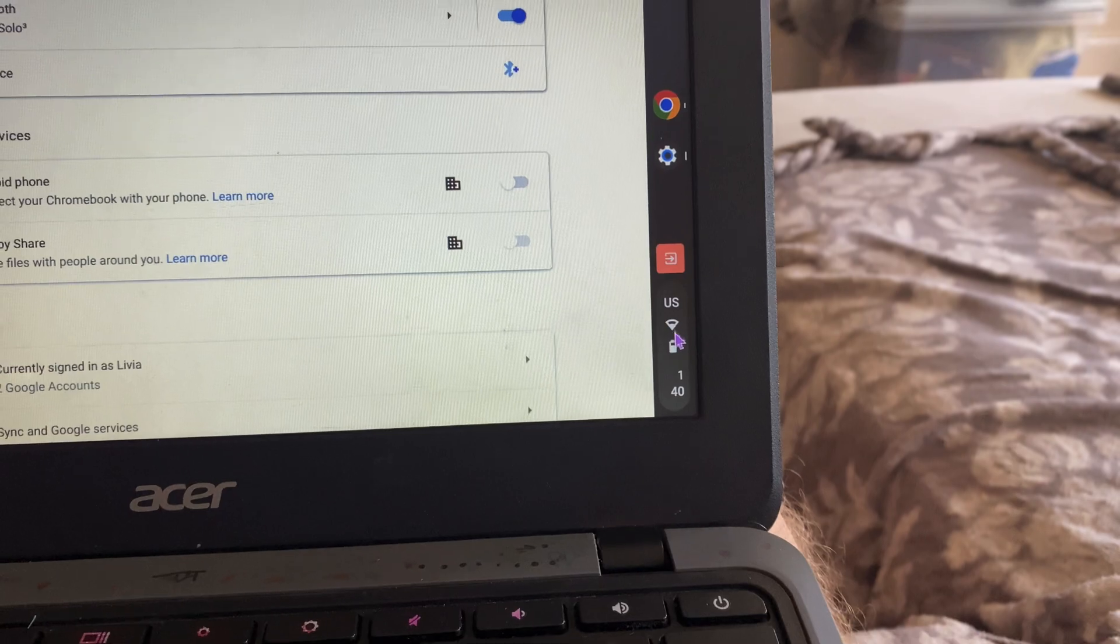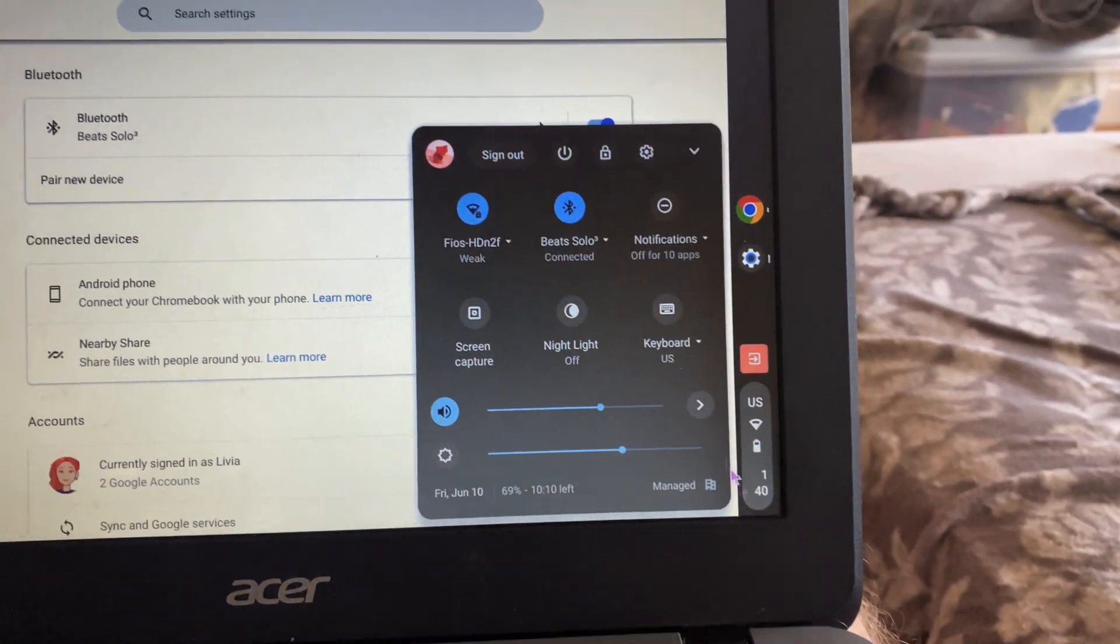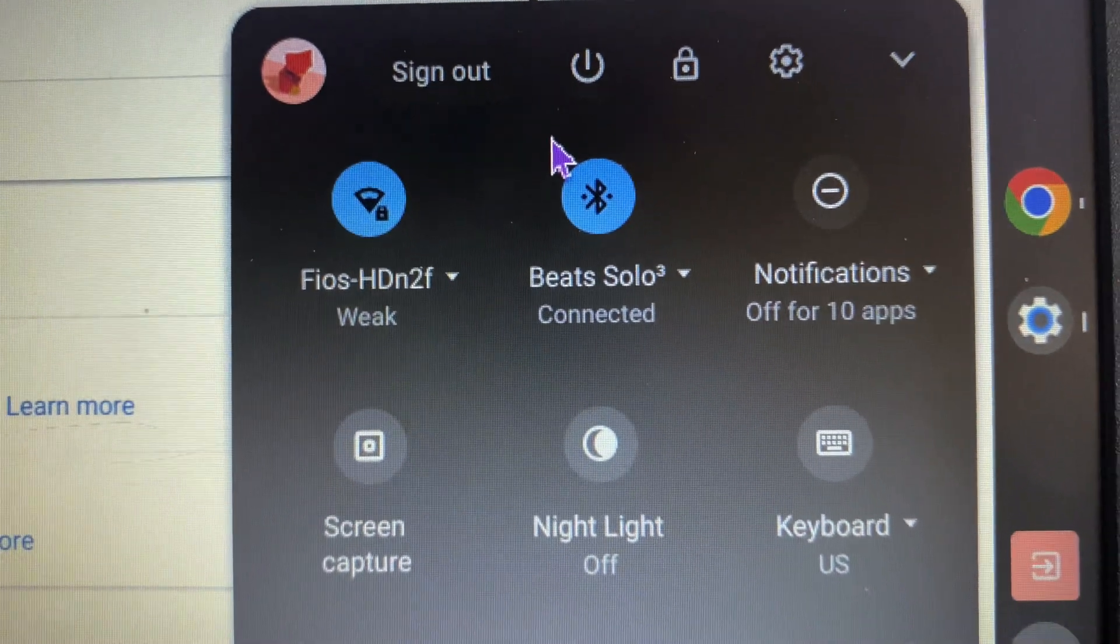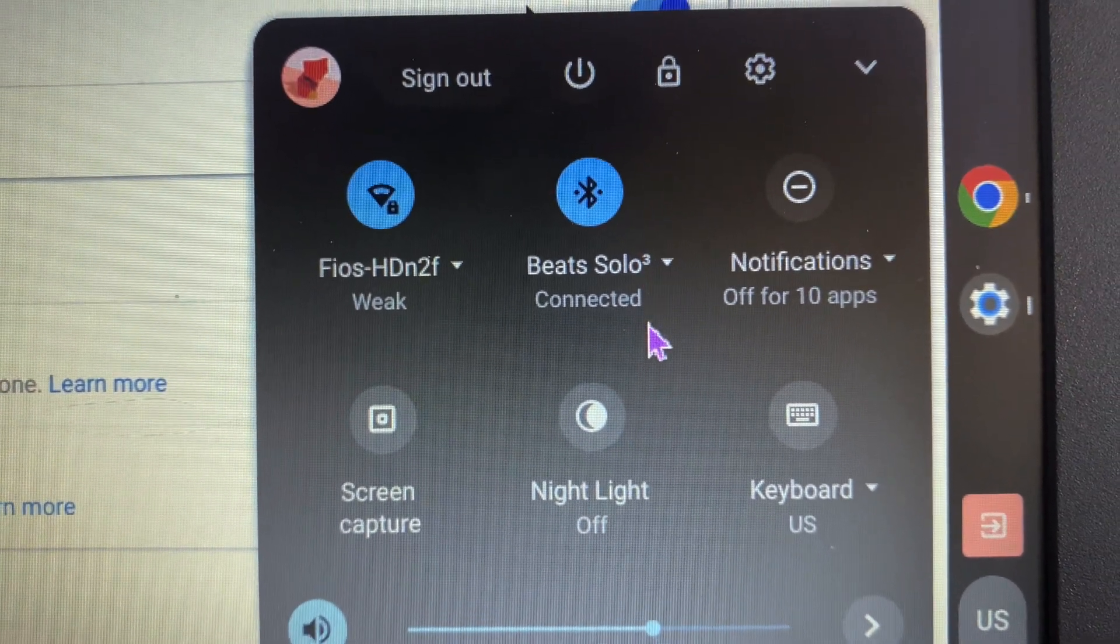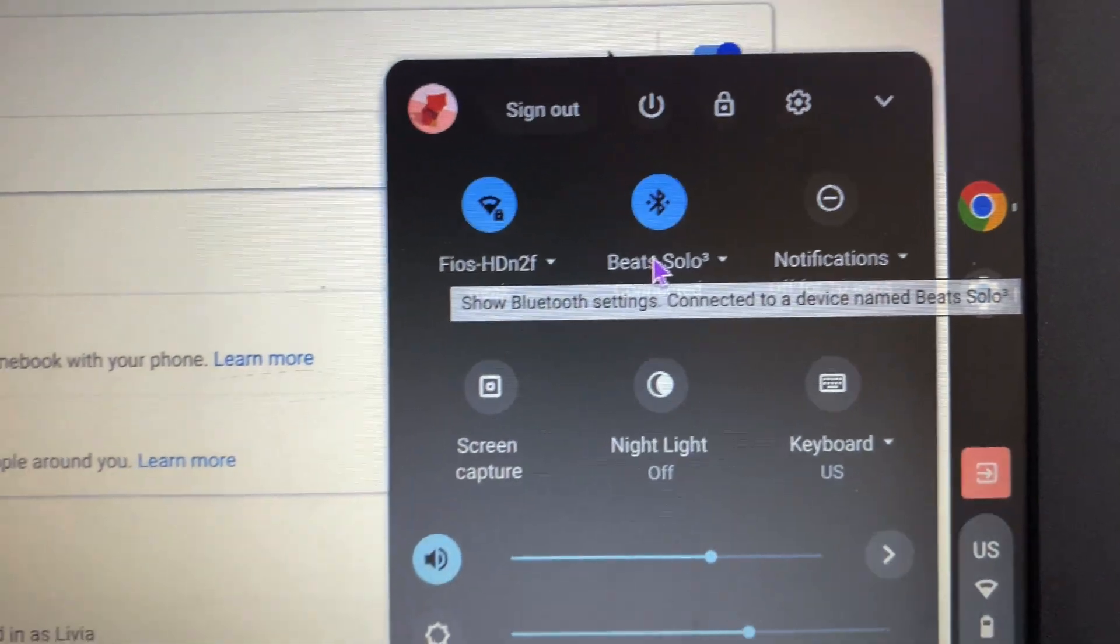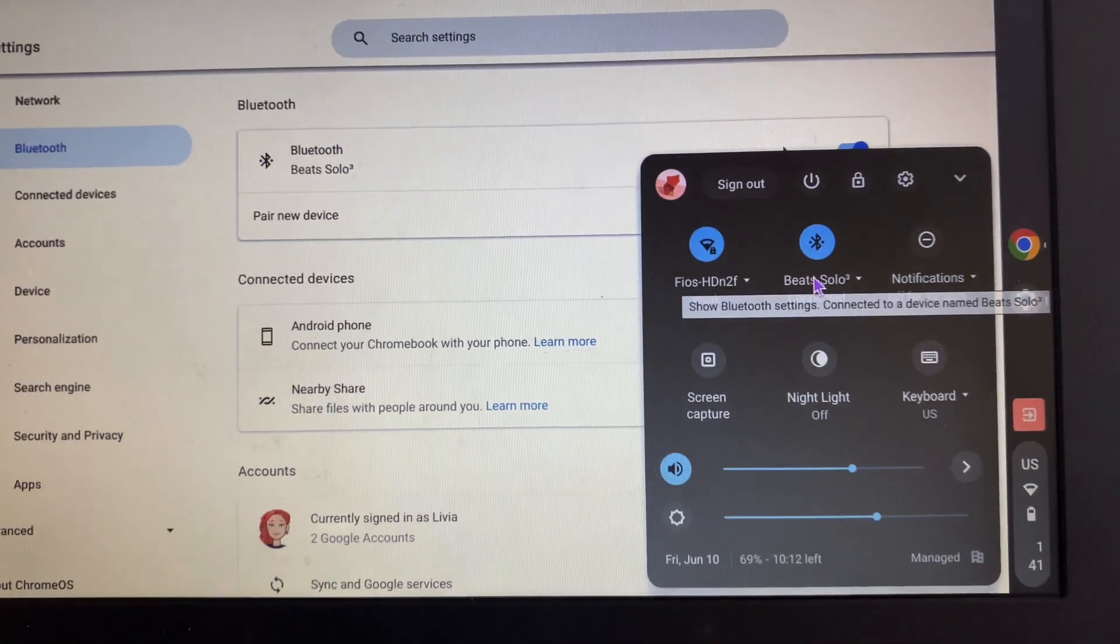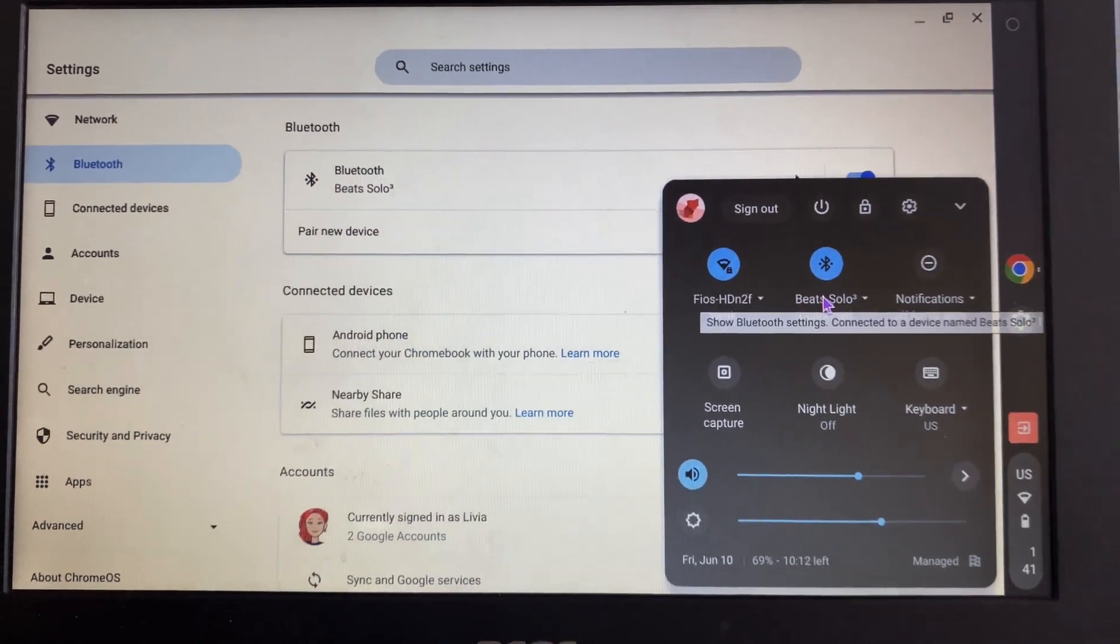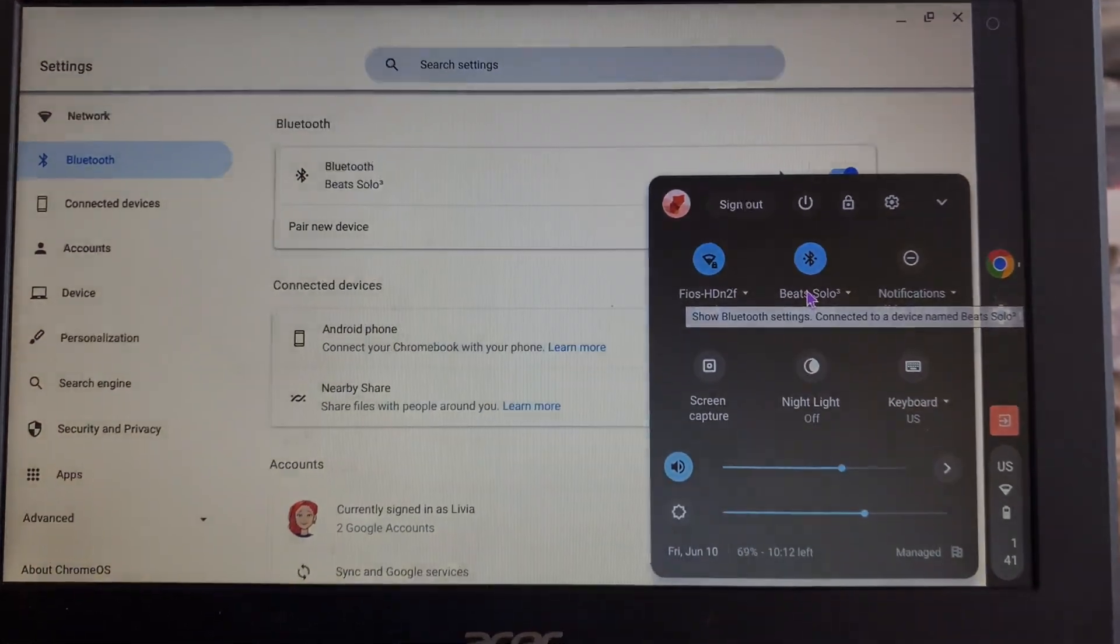Let's make sure that if we go down here in the corner that indeed the Beats Solo 3 are connected, because you don't want to be paired but not connected. Okay, so that's it. Please take a moment to like this video and subscribe to my channel if you want to see some more how-to videos. Yeah Buddy!